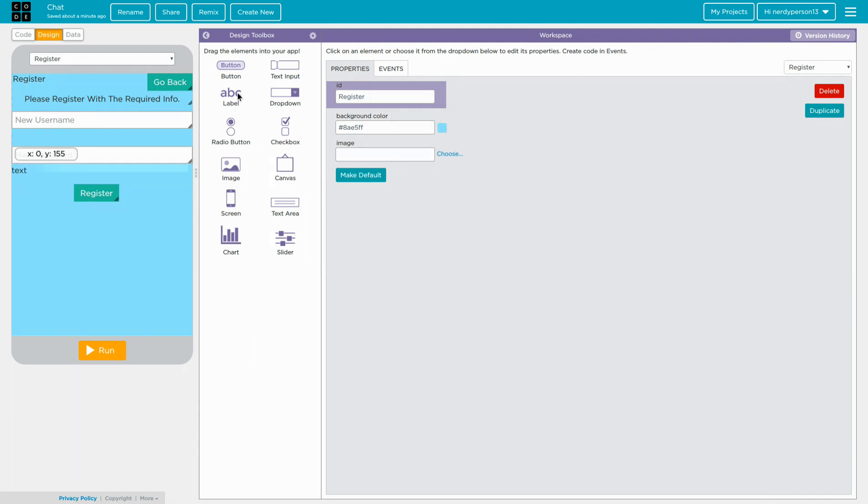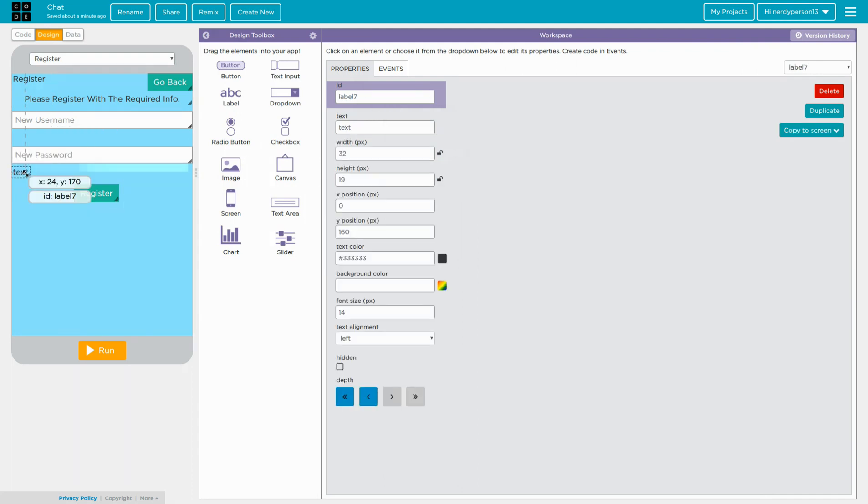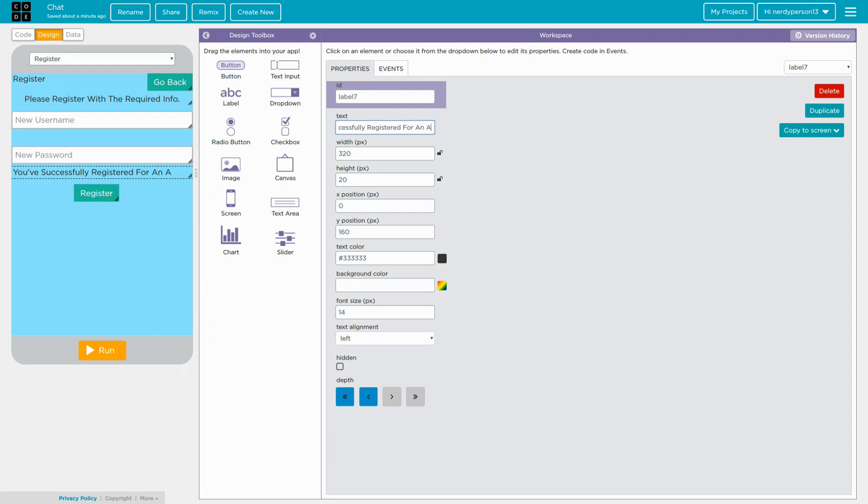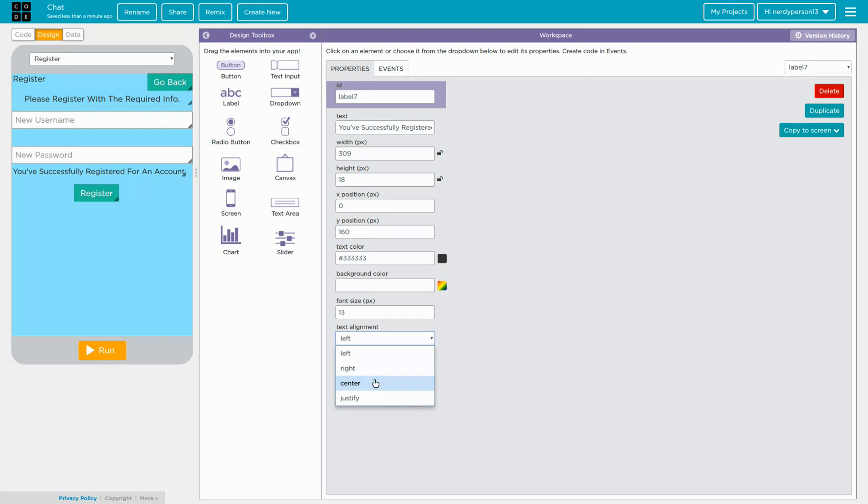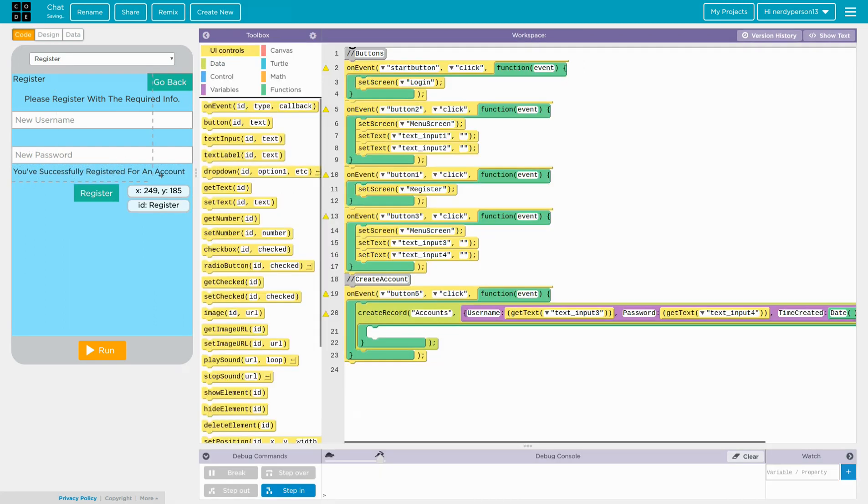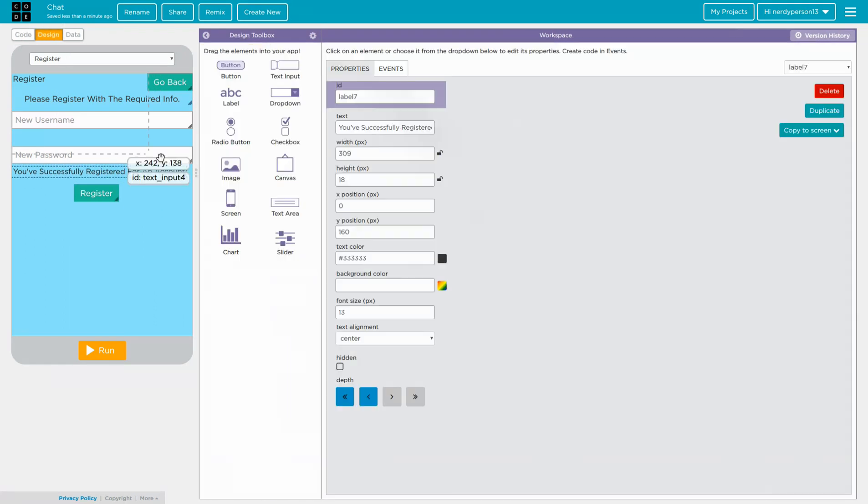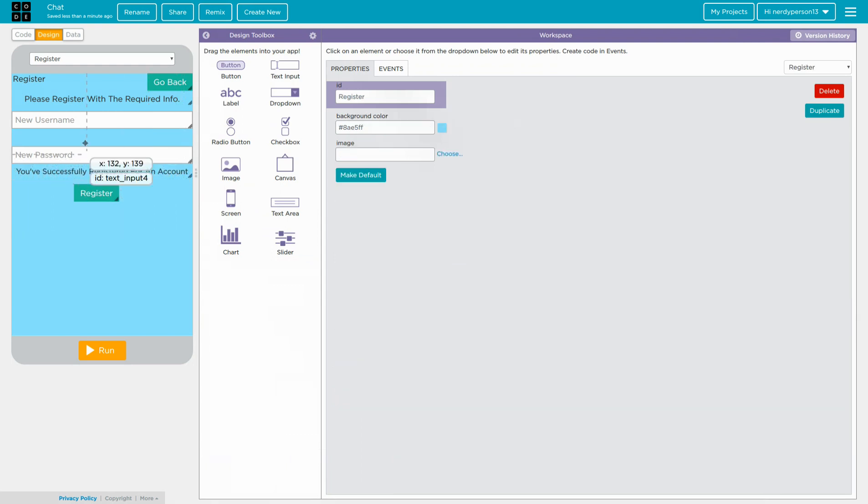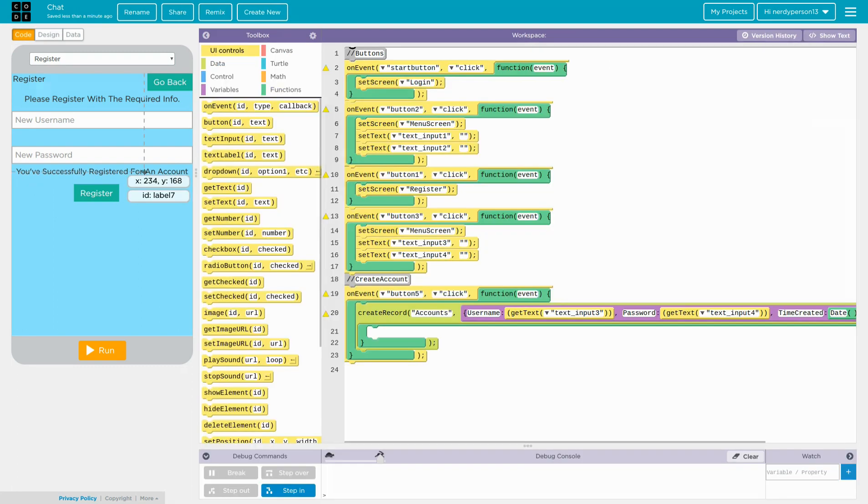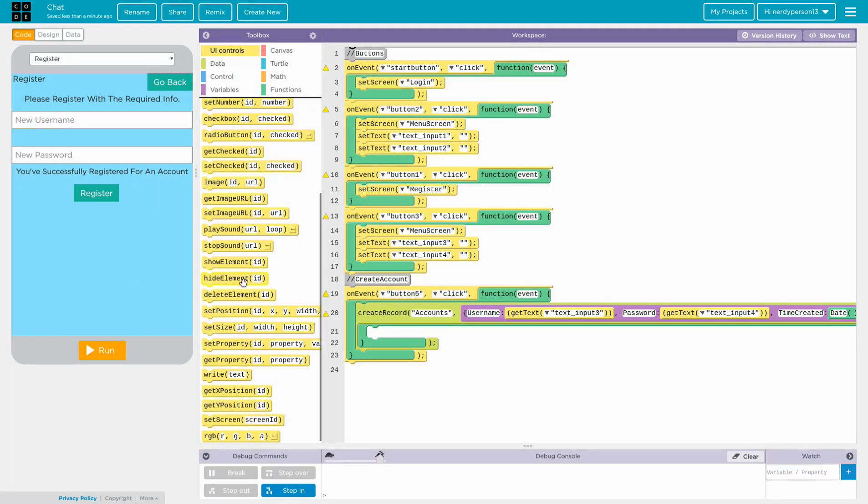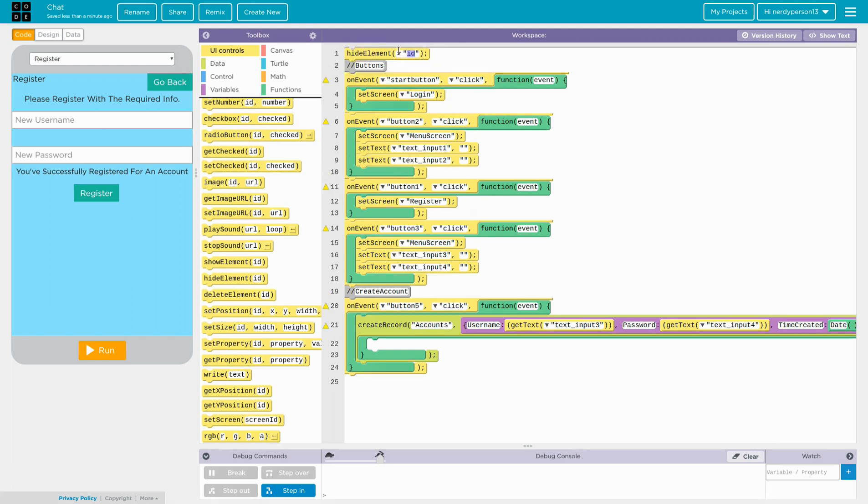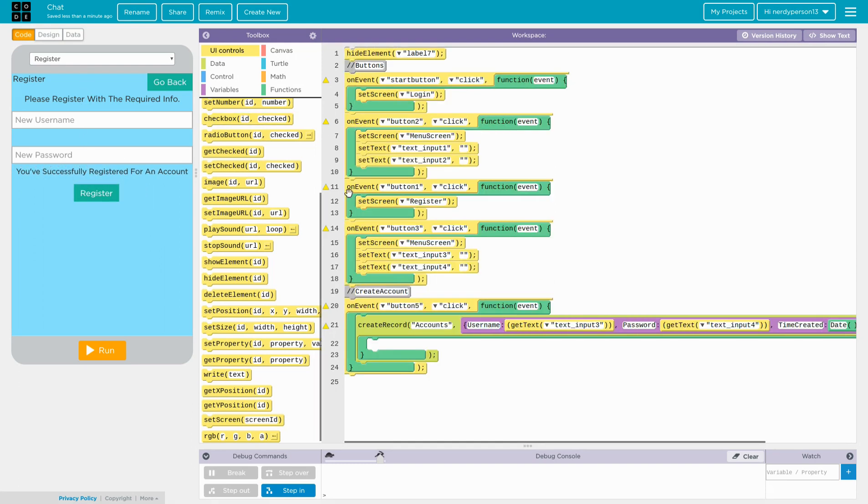Now, I want it to say a text. That says. Congratulations. You signed up. So, say. You. Successfully. Registered. For an account. Okay. Too big. So, I'm going to. There we go. So, now. Actually. How come it's not. There we go. Now, I want this to hide. So, a nice thing to do. Is. Just put it on top. And just do label seven. And then. It is there.